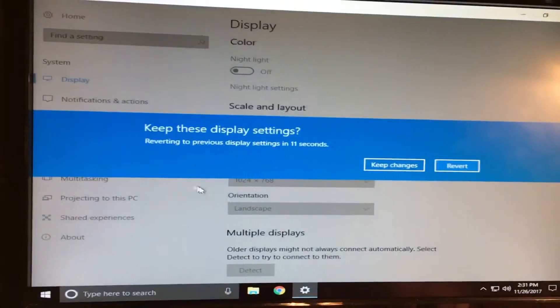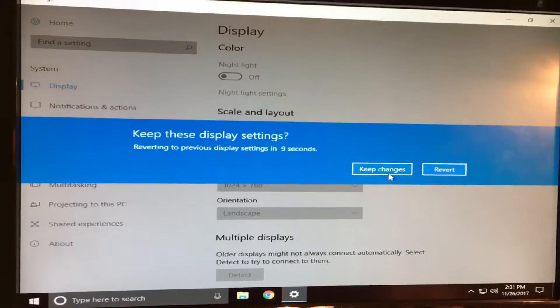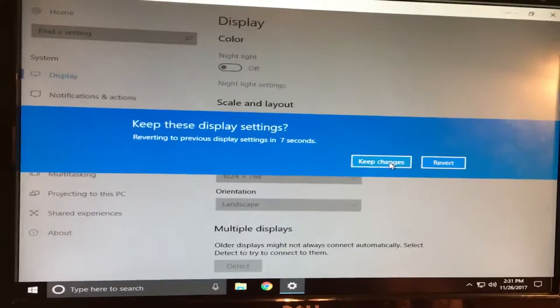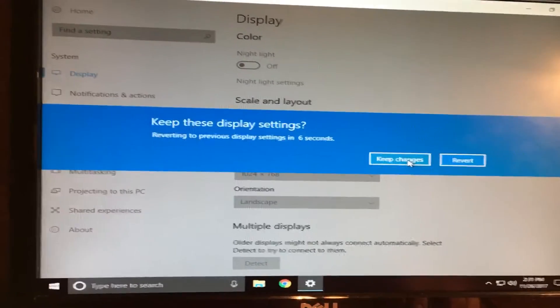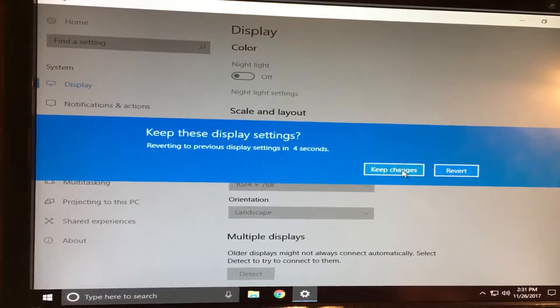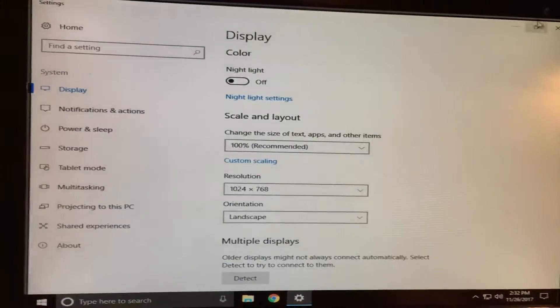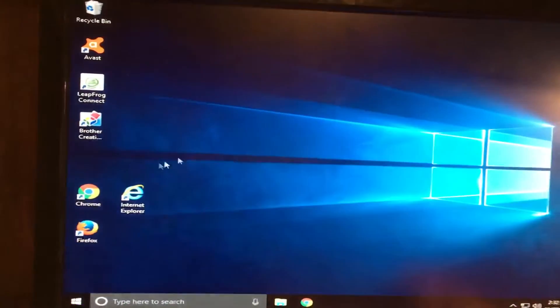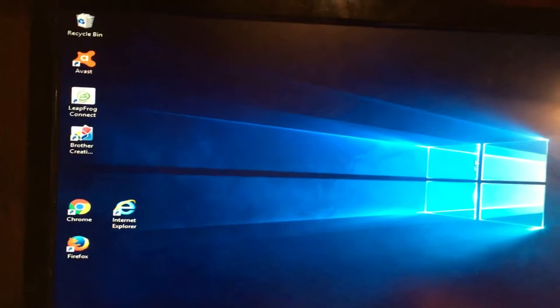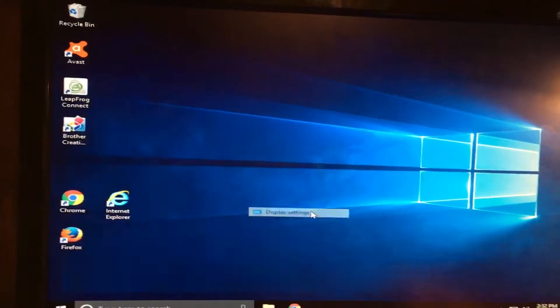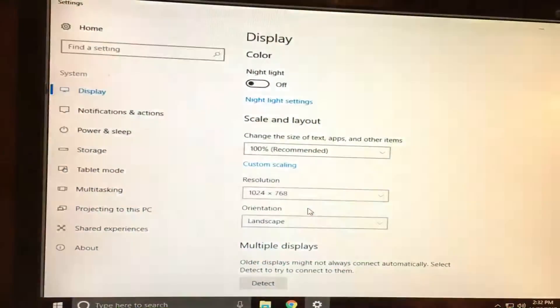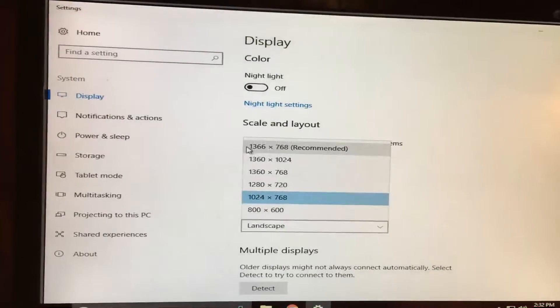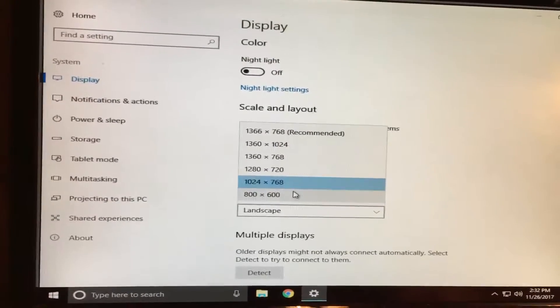It didn't look right at all. I'll show you. You can see how the icons are much bigger. But then when I was going to my display settings, it didn't have the option. It just had these two right here.